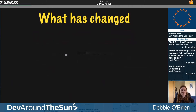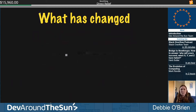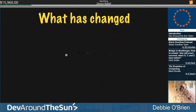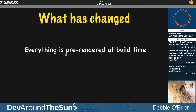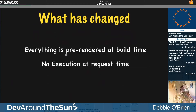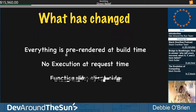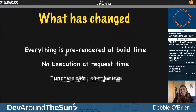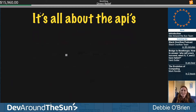What has changed? Now everything is pre-rendered at build time. Before, we had to get everything from a server at request time. Now we're generating and pre-rendering everything at build time, so it's already ready as a static application. There's no execution at request time because we already have all that information, and the functionality is all on the client side.